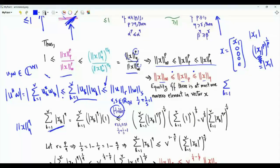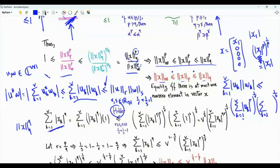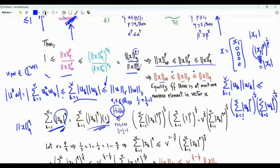We can write Hölder's inequality as: the summation from k=1 to v of the magnitude of u_k times the magnitude of w_k is less than or equal to the product of two terms — one raised to the power 1/r and the other to the power 1/s. The first bracket contains the summation from k=1 to v of the magnitude of u_k to the power r, and the second contains the summation of the magnitude of w_k to the power s. Let's apply Hölder's inequality to our case, imagining every magnitude of x_k to the power q is multiplied by 1.